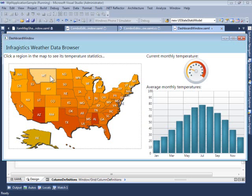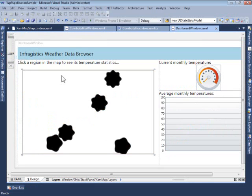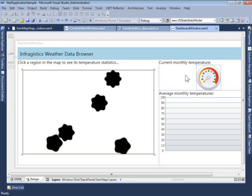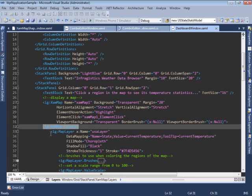Let's now take a look at the source code we used to set up this dashboard application. We've organized the layout using a grid control. We have a couple of rows and columns, with the first row and first column hosting the XamMap control, the first row and second column hosting the gauge control, and the second row and second column hosting the XamDataChart control. Let's take a look at how these are declared in XAML.